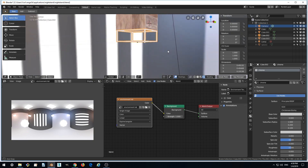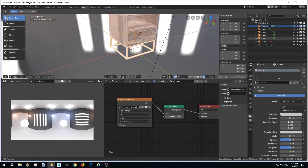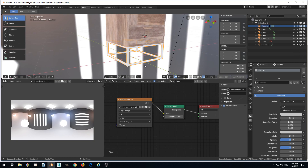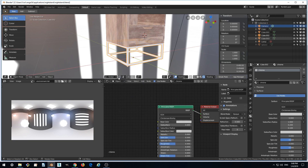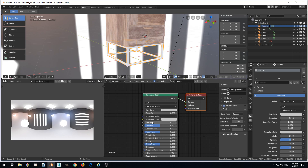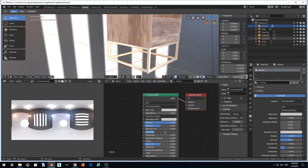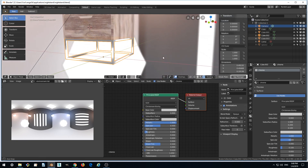Now we see the environment and the model got much brighter. We'll deal with the brightness later. Our material still doesn't reflect anything, so to fix this, switch to Object and change the metallic factor from zero to something more — maybe make it 1. It still doesn't change much because the roughness is too high, so let's make roughness near 0. Now we see something is reflected.